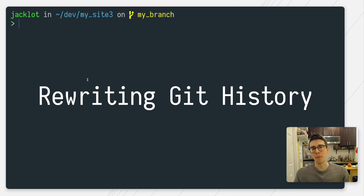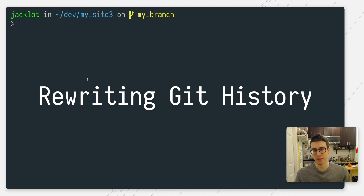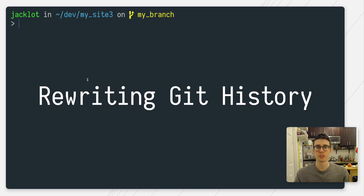Hey guys, it's Jack with Modern Coder, back again with another Git video. So it's been a couple months since my last coding video, and I figured this week I'd take a few minutes and talk about some of the different ways Git allows us to rewrite history.